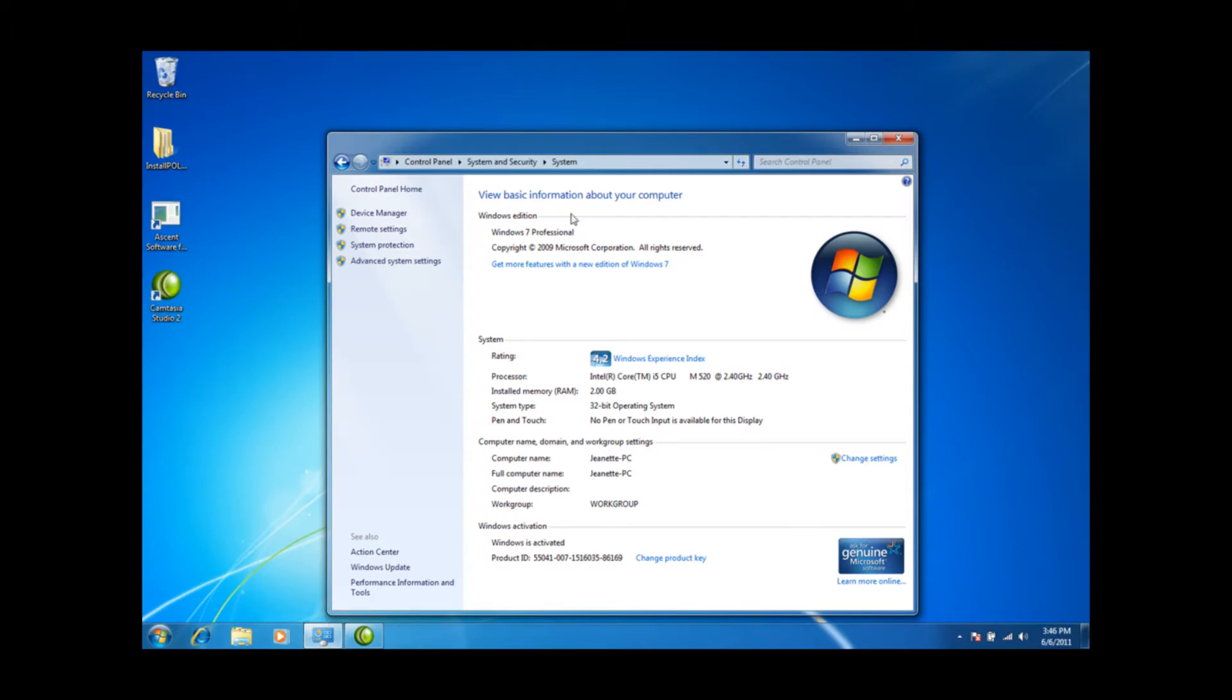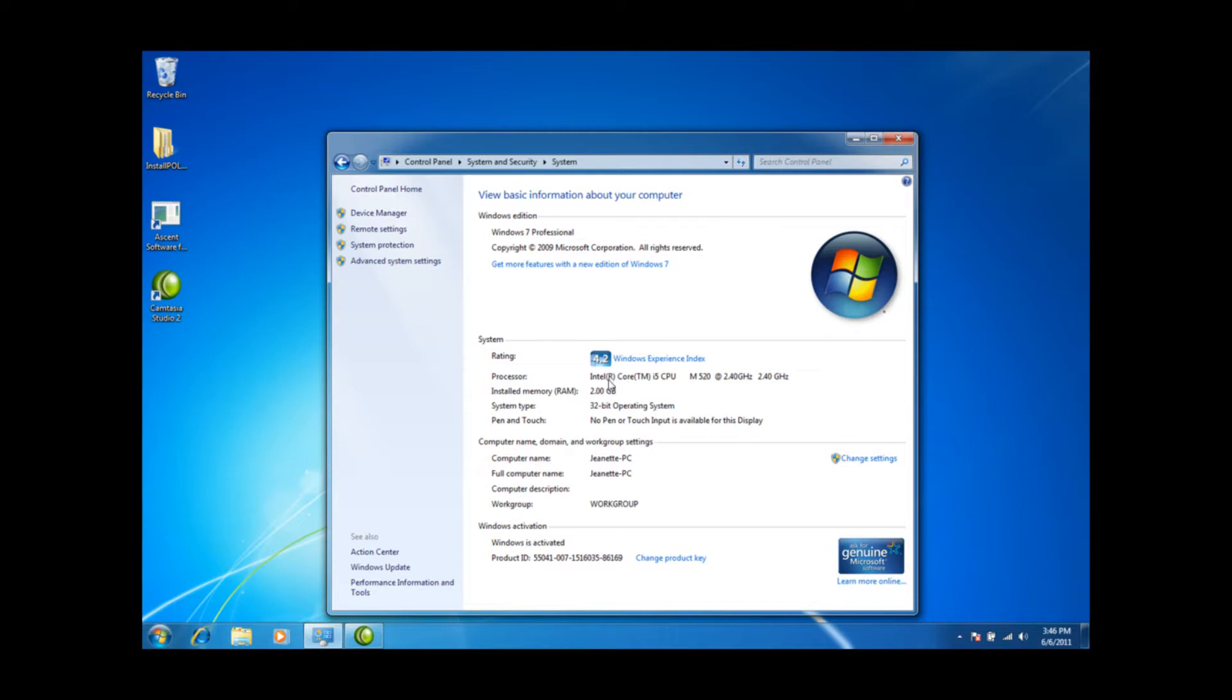You can see here on my properties screen that we are indeed using Windows 7. For this setup we need the 32-bit operating system. The Ascent software only works in 64-bit if it's set up for XP emulation mode, so we're just going to use the 32-bit.